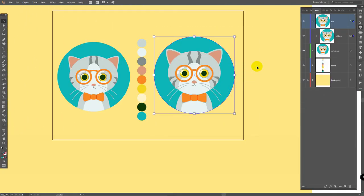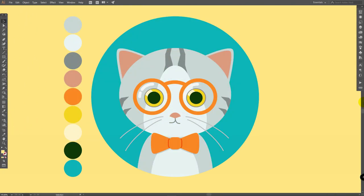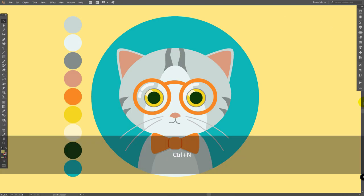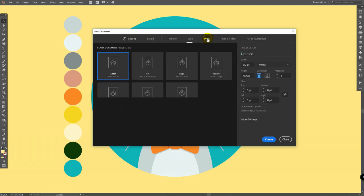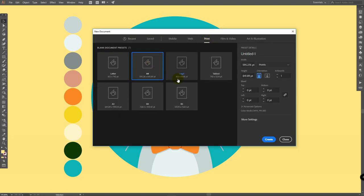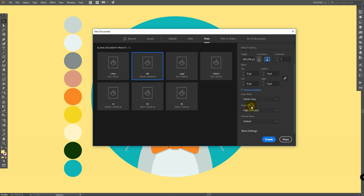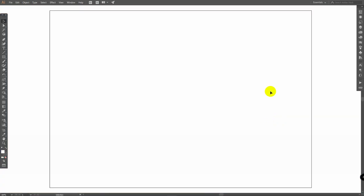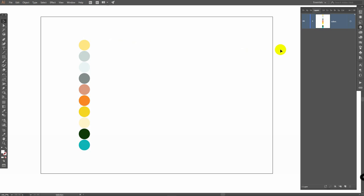You're watching TNT tutorials. Let's move on and create a new document. Go to print, A4, horizontal orientation, in advanced options select RGB, click on create. You can download colors and image reference in the video description.